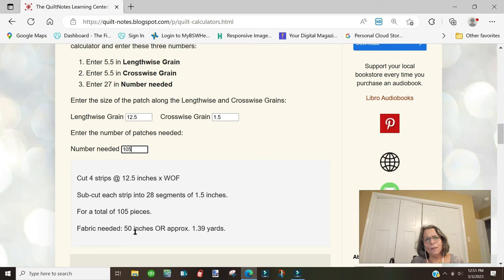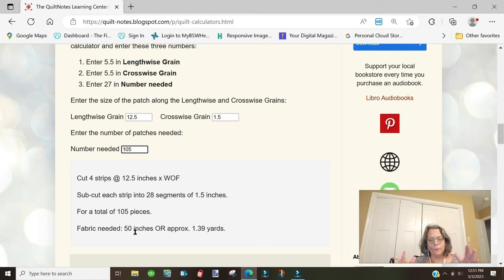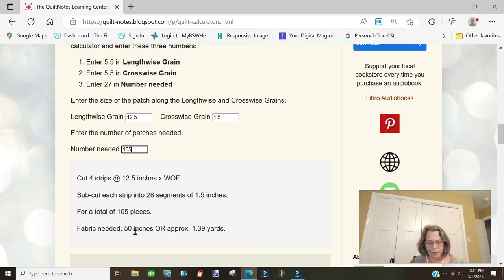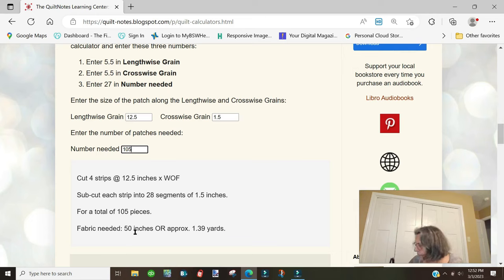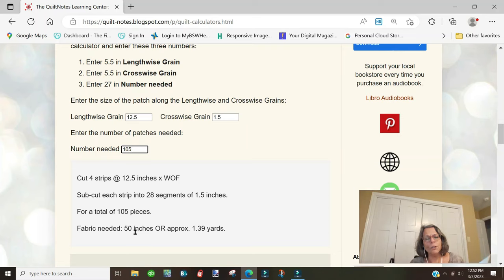If you multiply that times five or six fabrics, that does add up. Not only that, I think this is an easier way to cut because you're not dealing with these narrow 1.5-inch strips. You've got a big 12.5-inch piece and you can cut your smaller strips off that. To me, it's easier. There's the difference there.